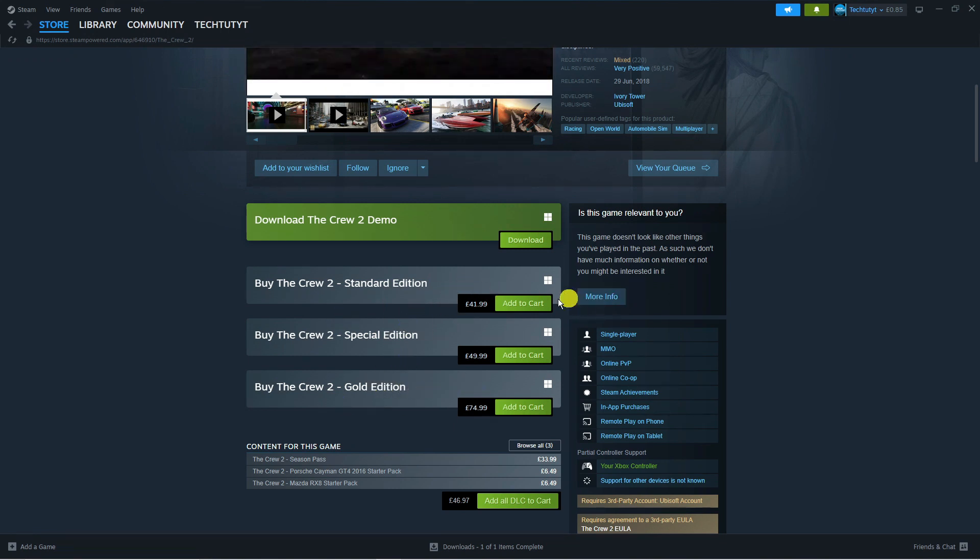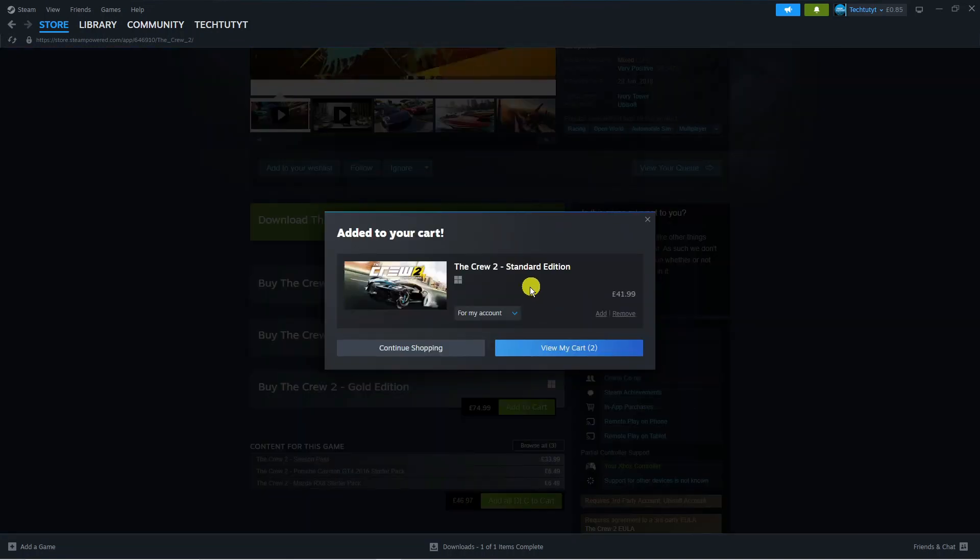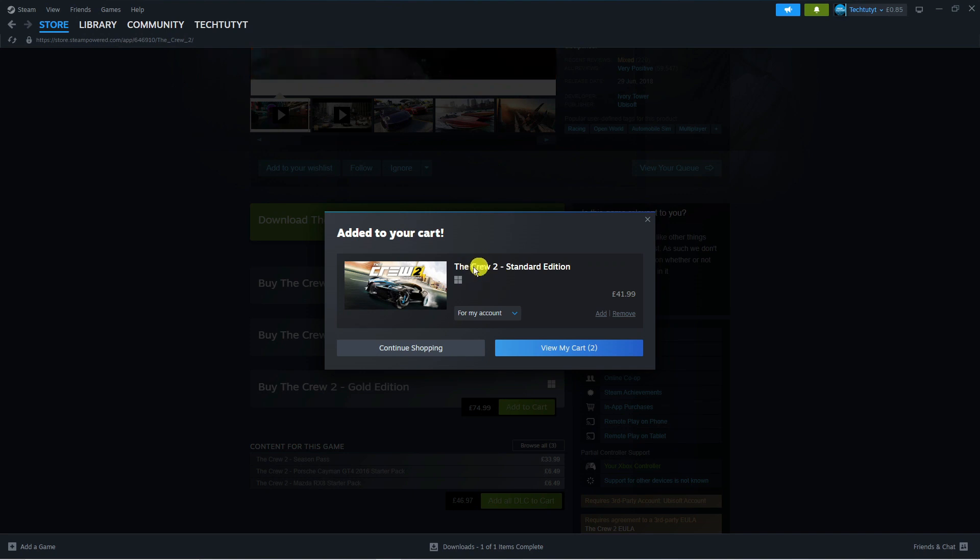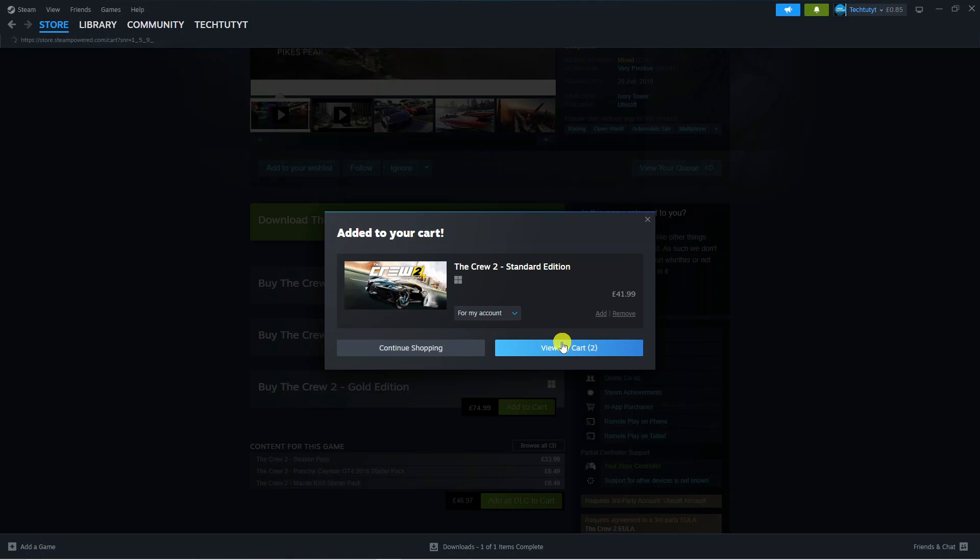Press the green button to add to cart, or press the green button to download the free demo if you want. Once you've clicked Add to Cart, you want to click the blue View My Cart button.